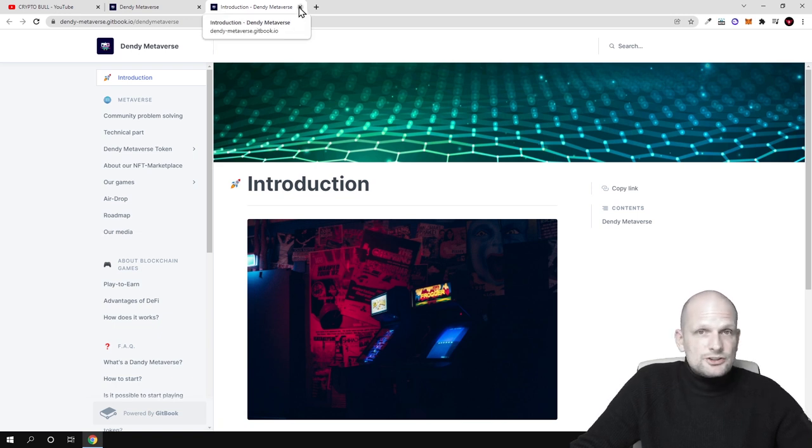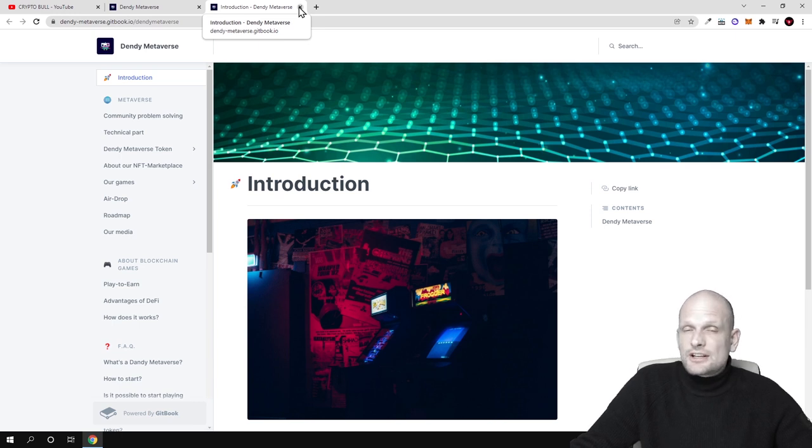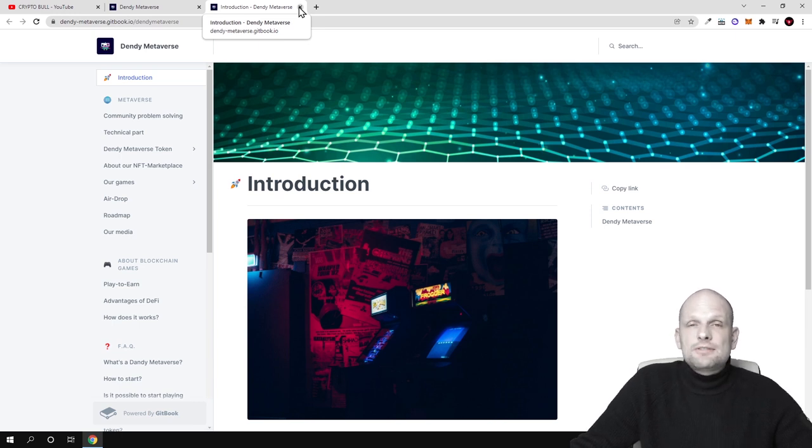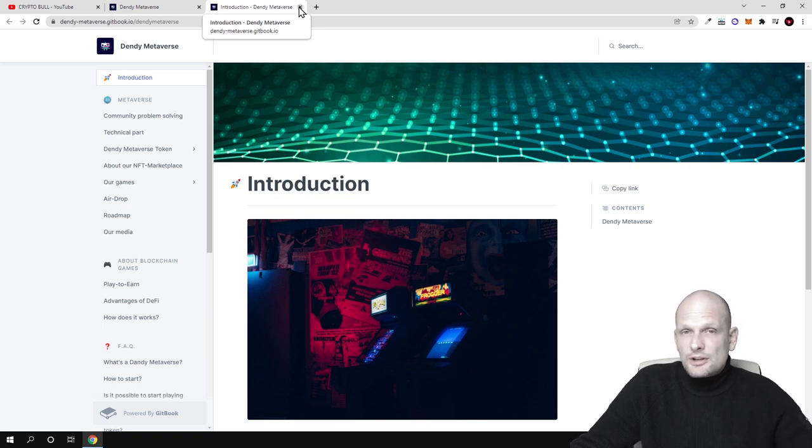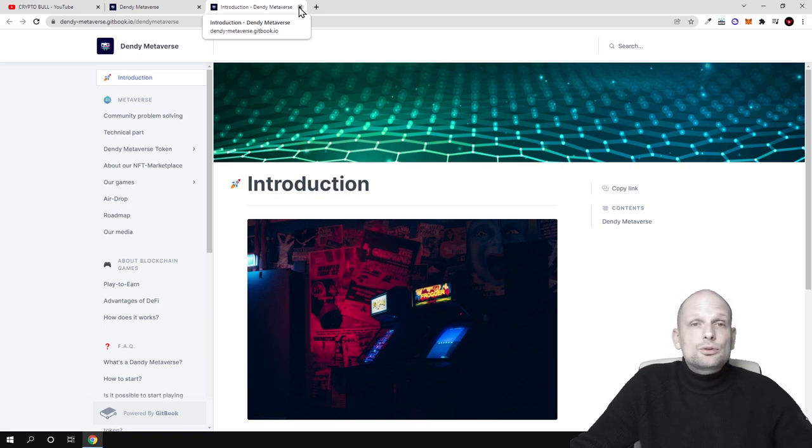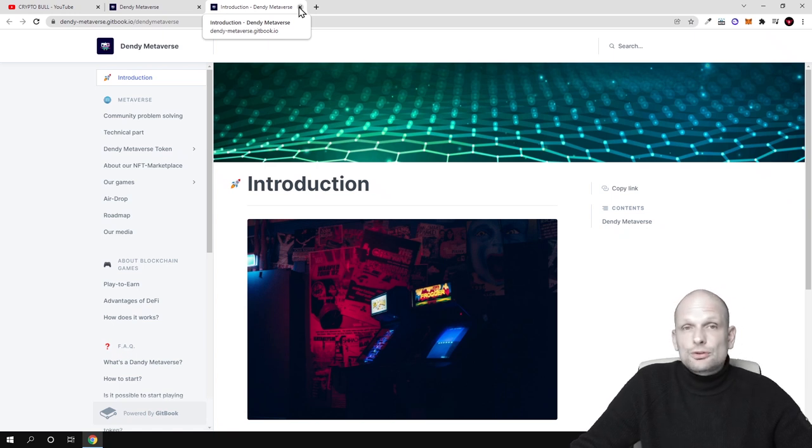However I went through this already myself. So I got the idea. And as always here on CryptoBull channel I'm just giving you the main idea so you can understand these projects if you hear about them. And after you can do your own due diligence and check them out for yourself if you are interested to do so.